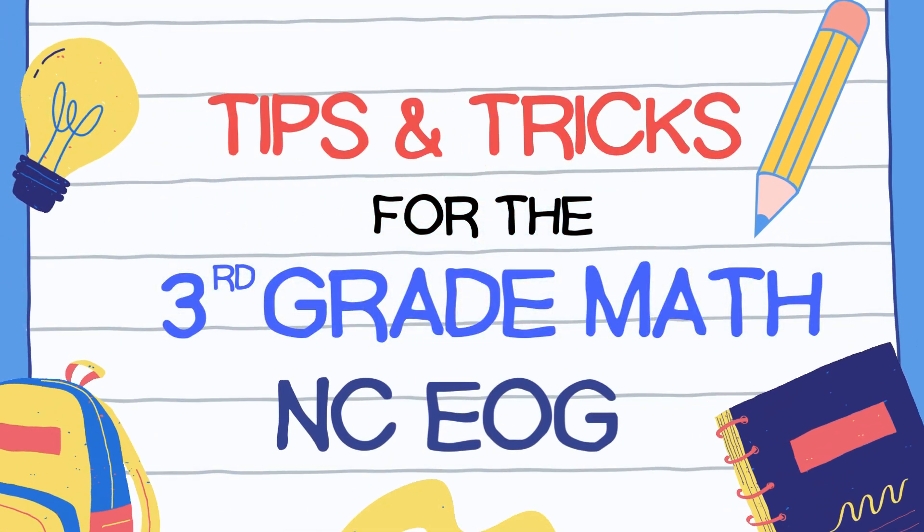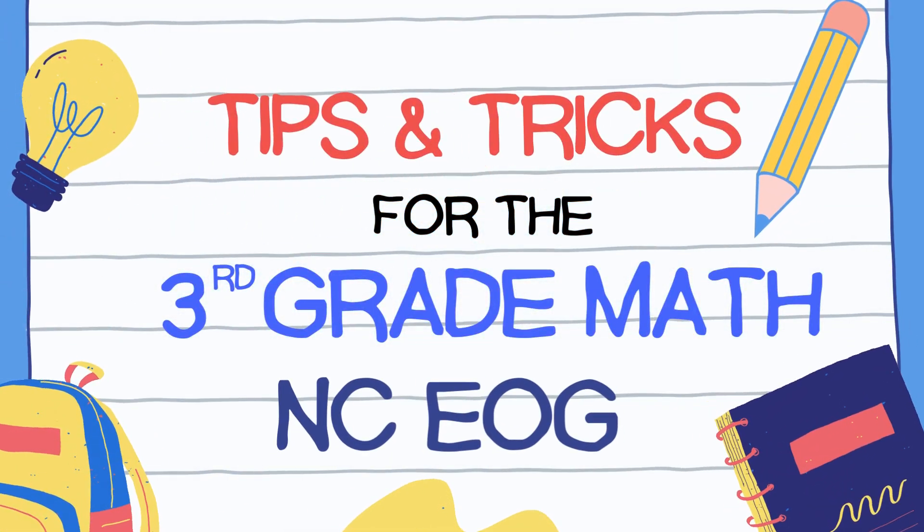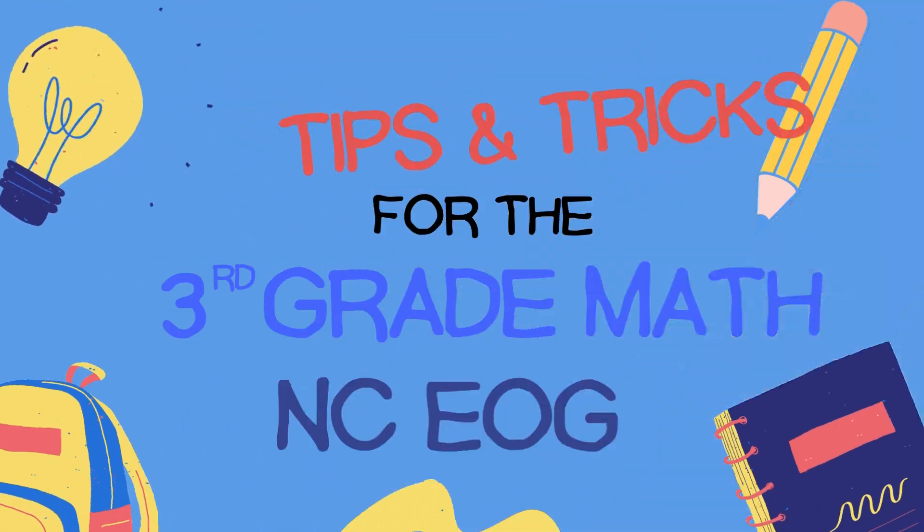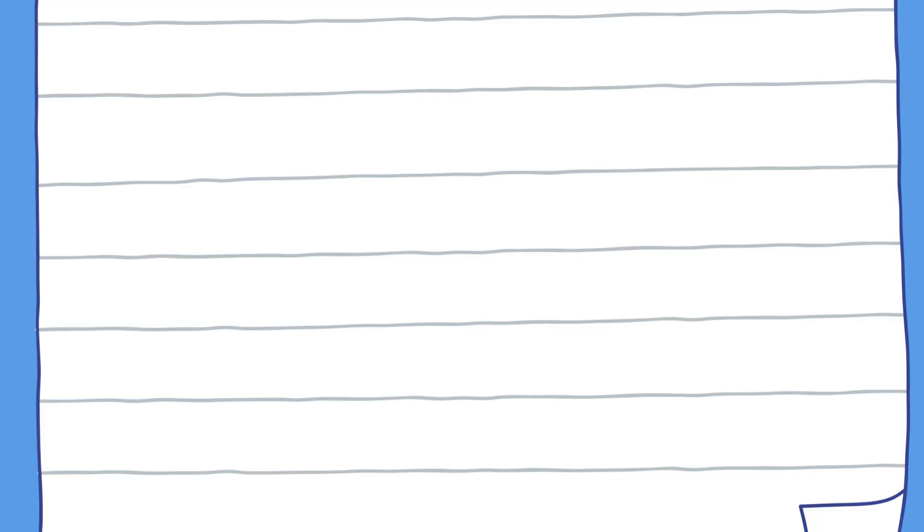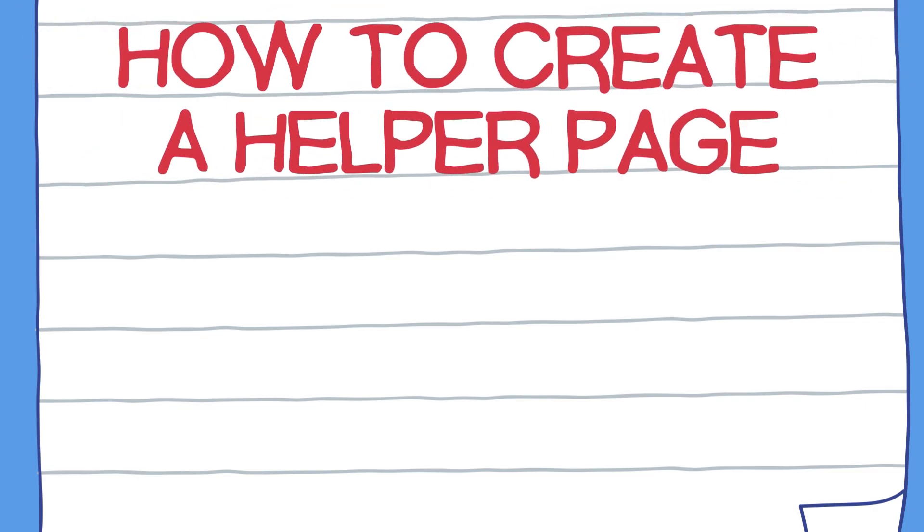Tips and tricks for the third grade math North Carolina EOG. In today's video, we will go over how to create a helper page.